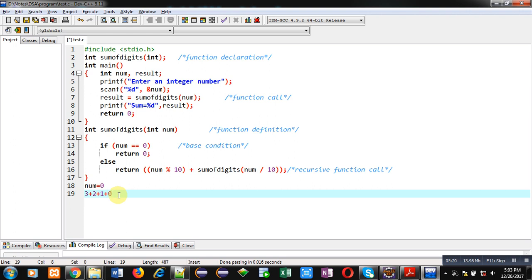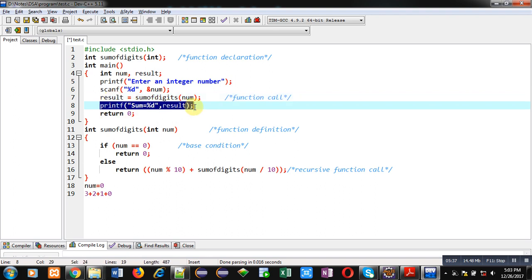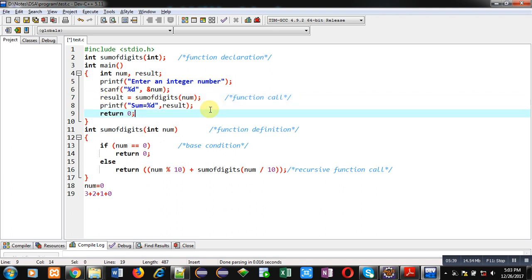The values stored inside the stack — 3 plus 2 plus 1 plus 0 — are summed and the result is 6. This is returned back into the result variable and printed on the console using the printf statement. This is how the recursive calculation performs the sum of digits of a number.